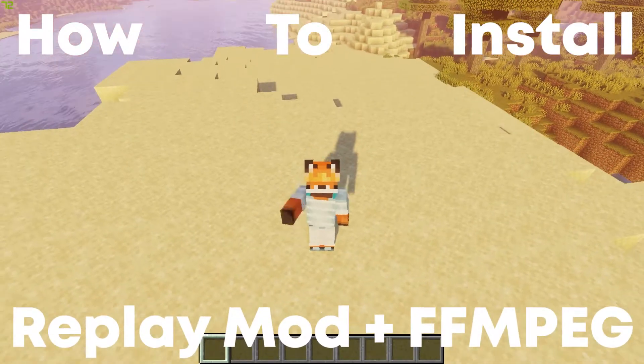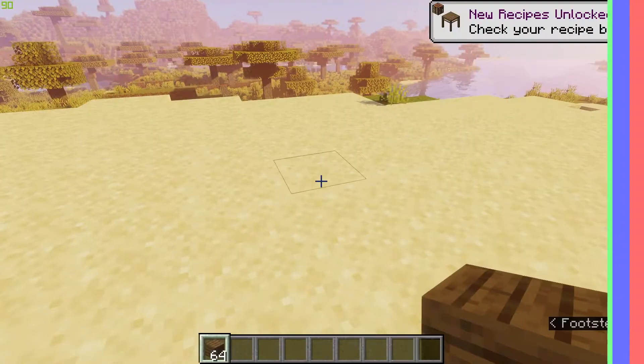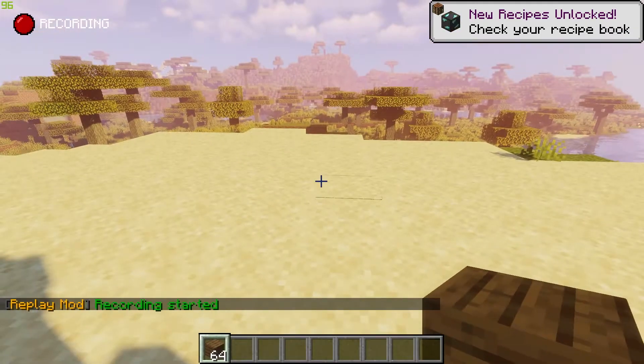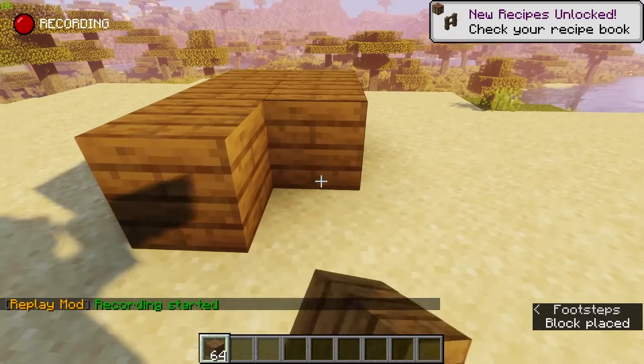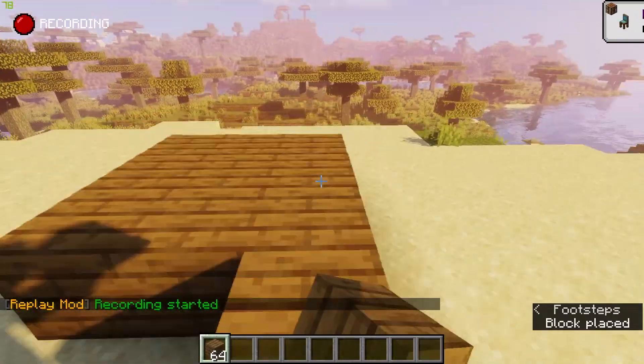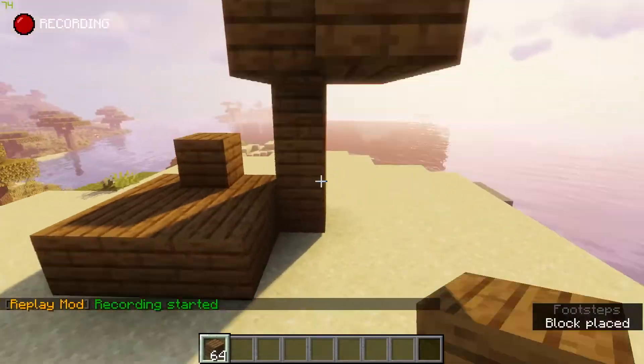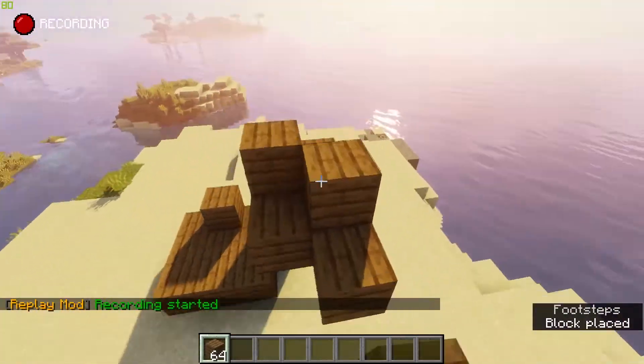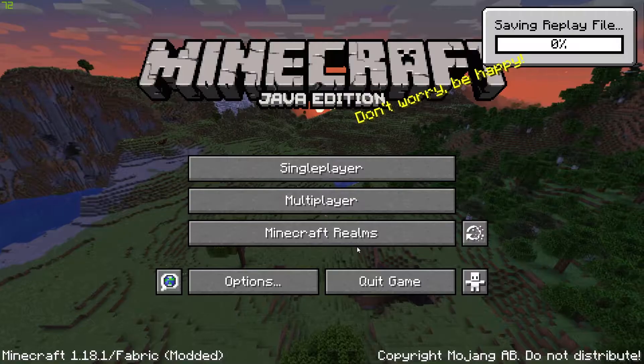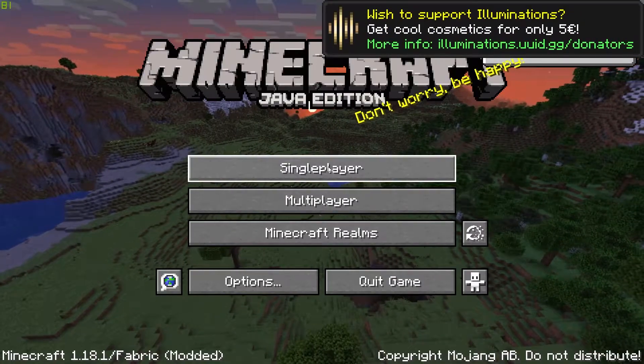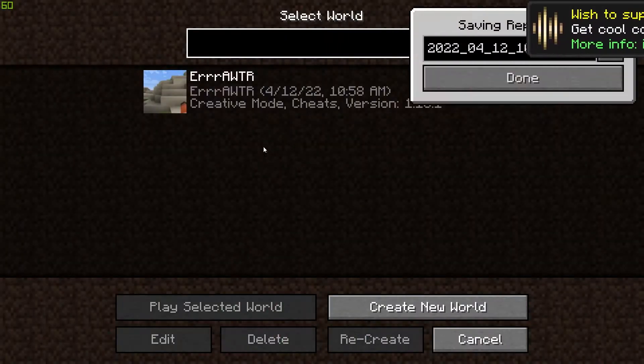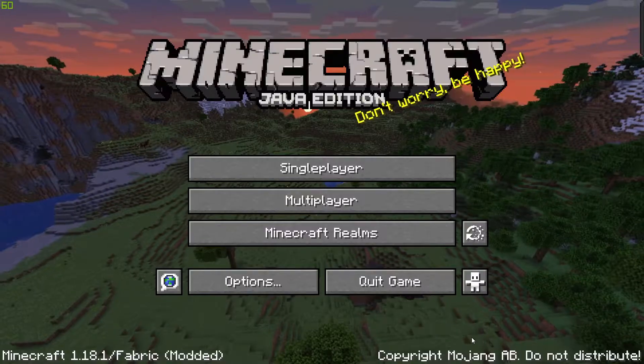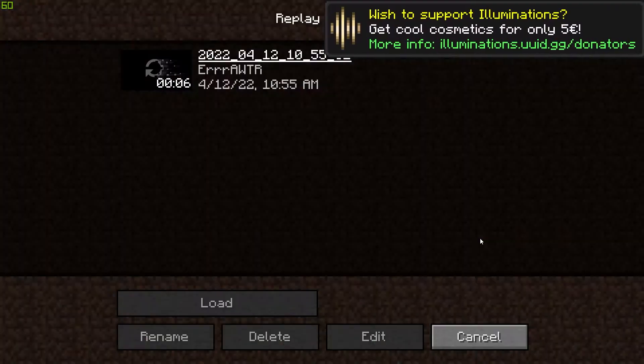First of all, you need to start by recording a replay. I'm gonna do a weird spruce structure. It doesn't really matter what you're building, replay mod will capture it all. Oh no, I did not mean to do that, but it still saved the replay mod file.